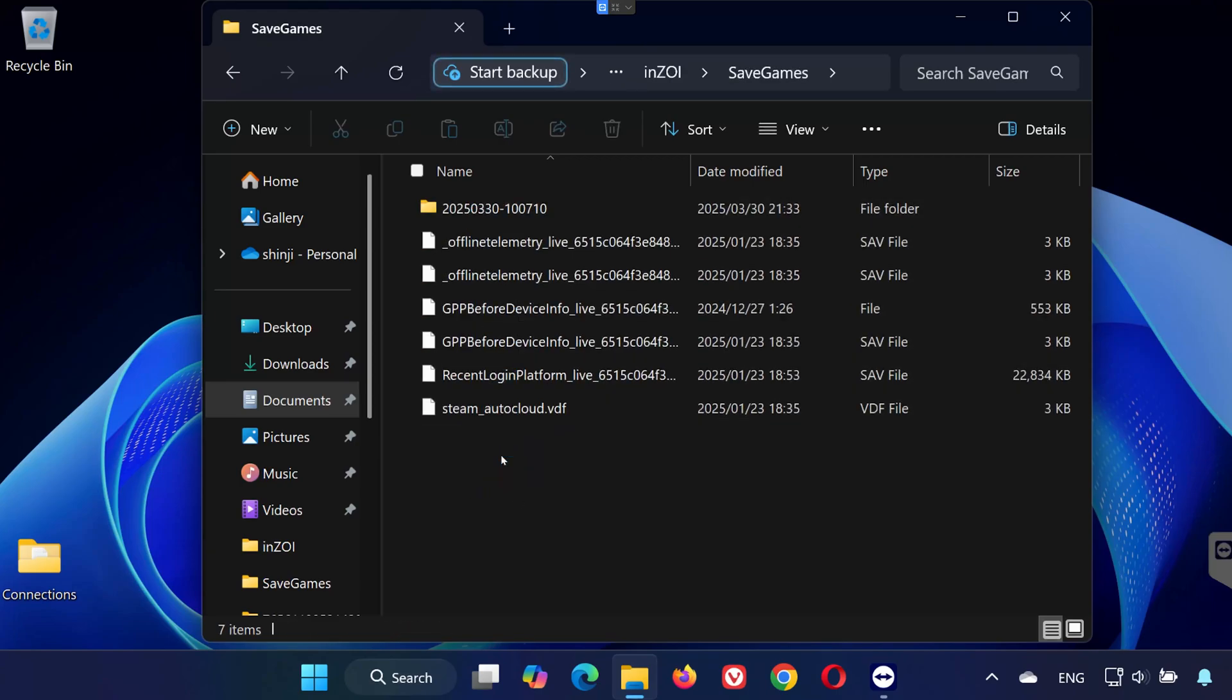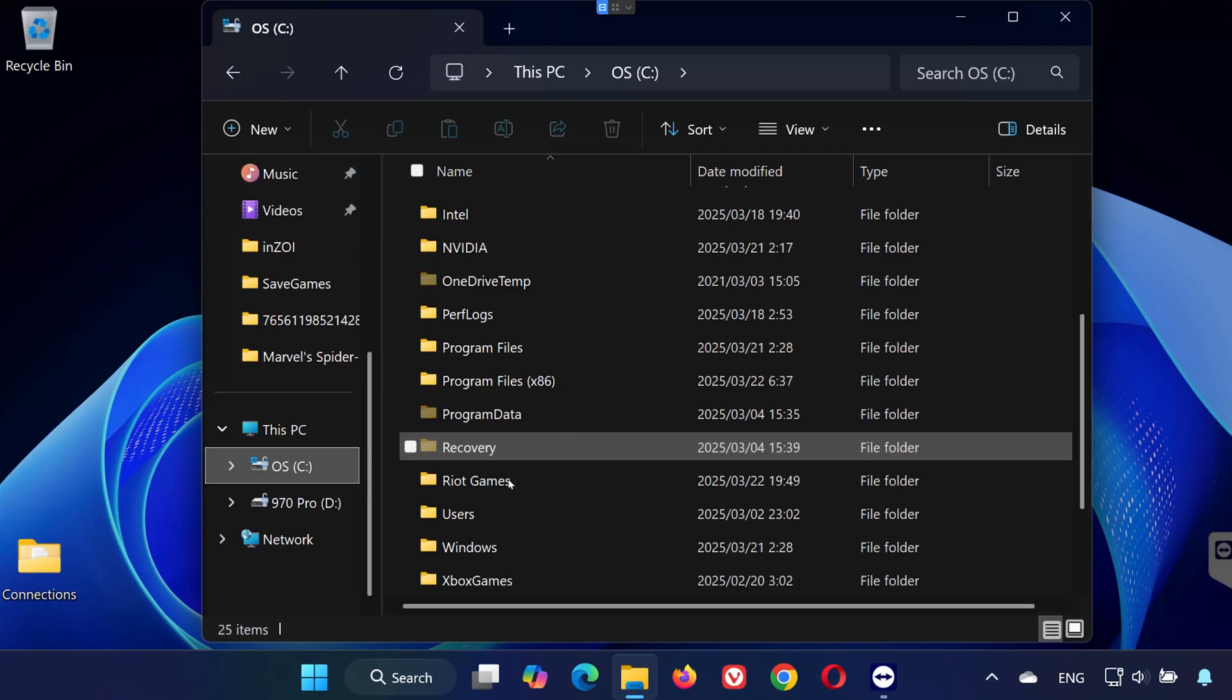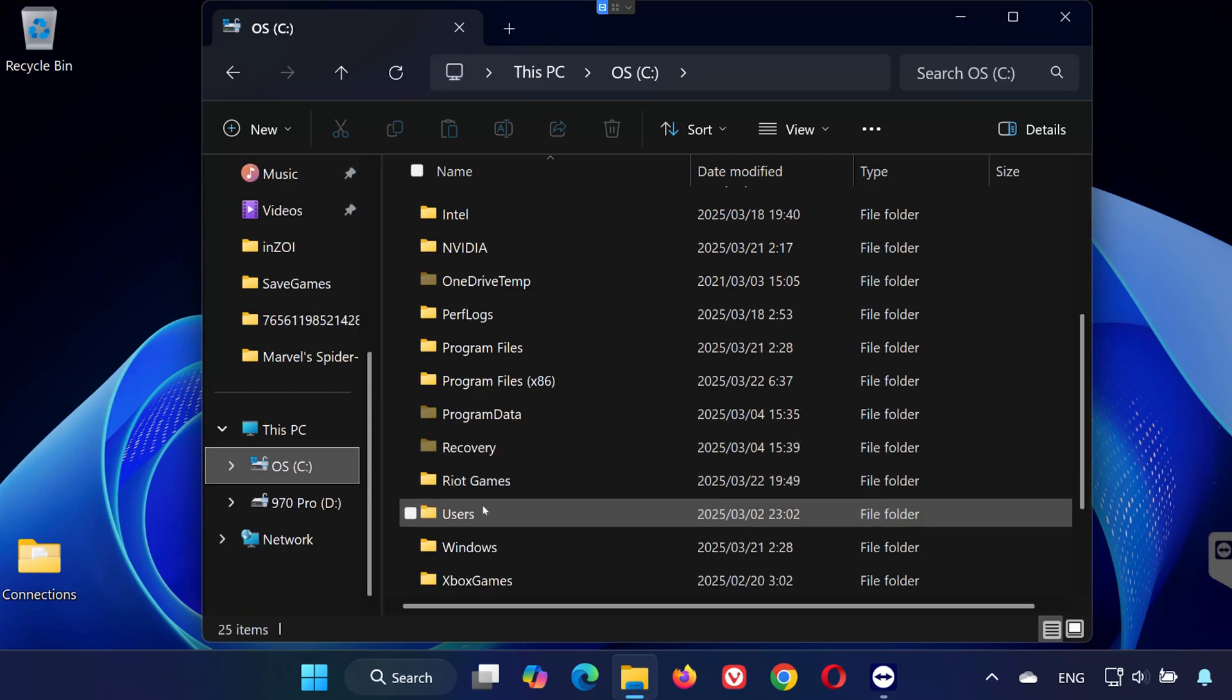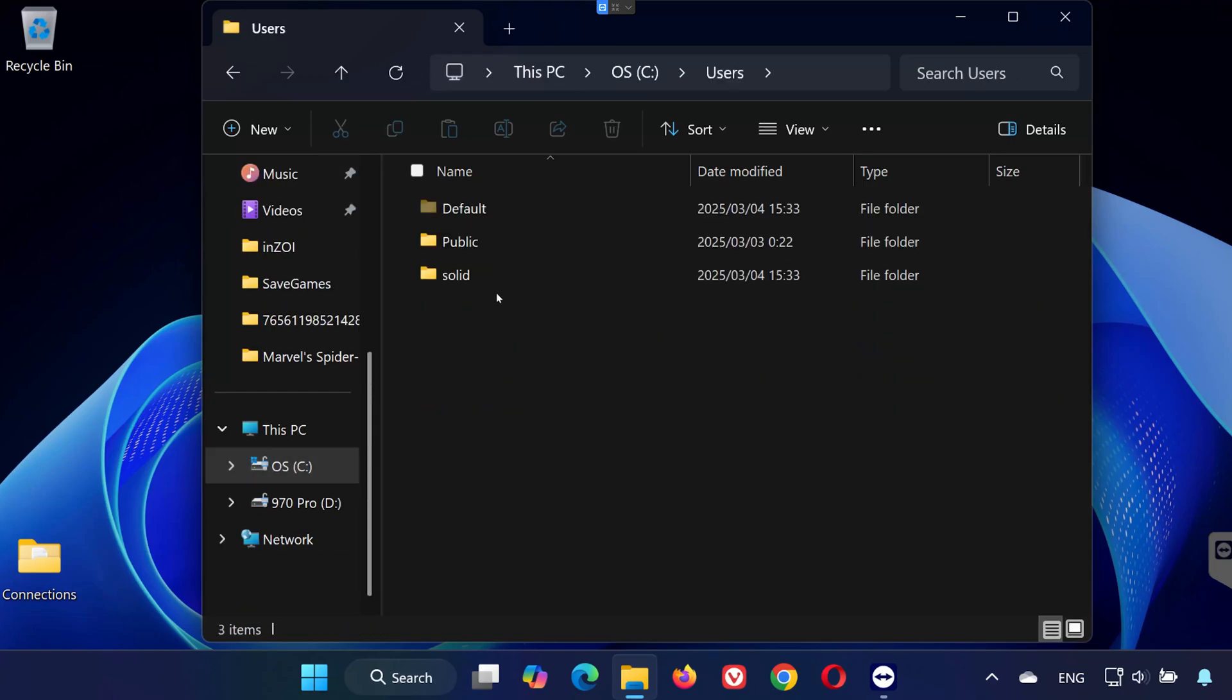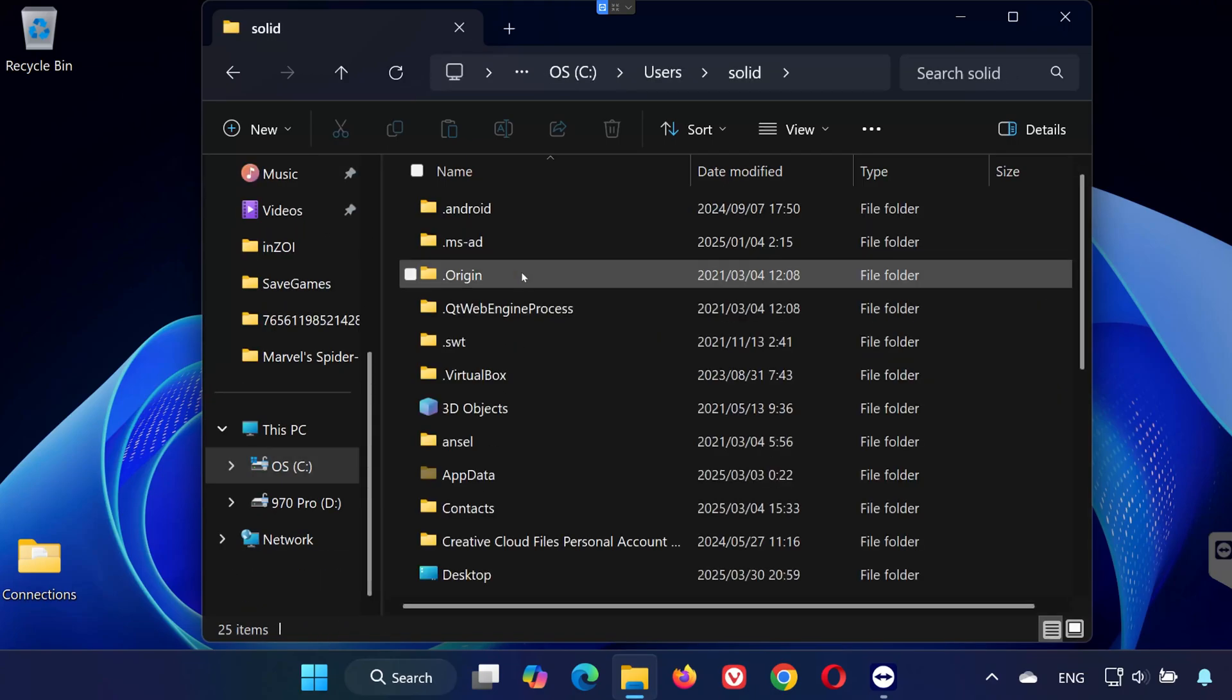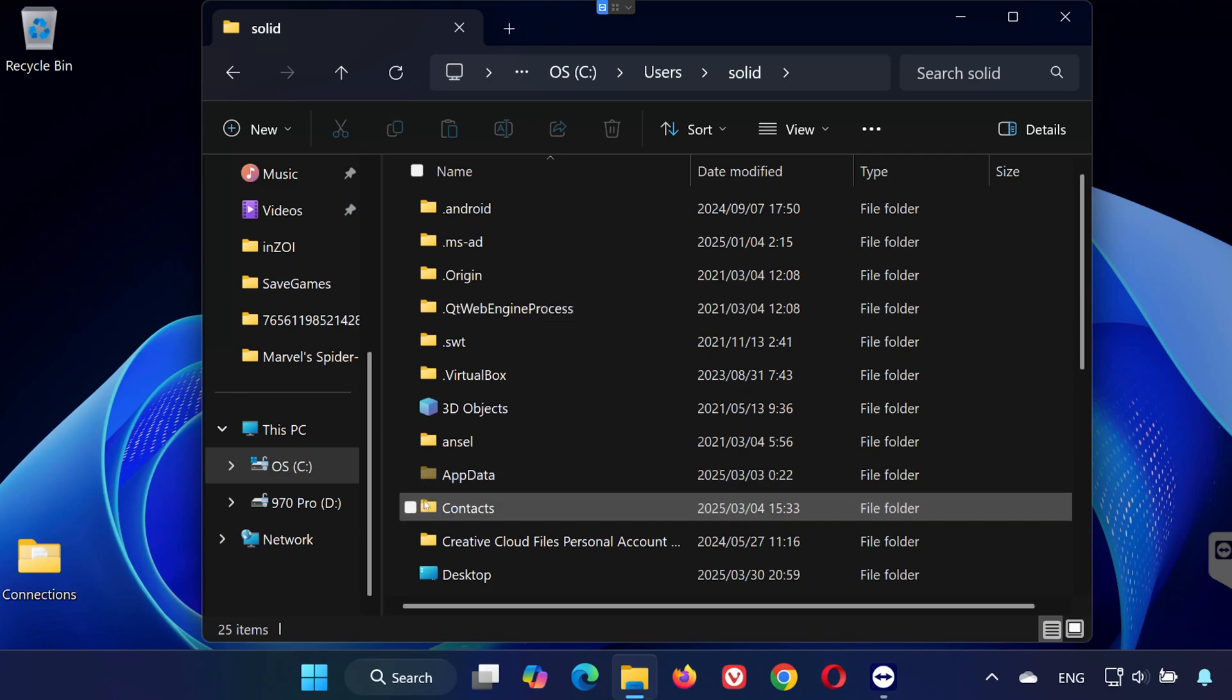If you don't see them there, follow these steps. Open C Drive. Go to Users and open your Username folder. Open App Data.